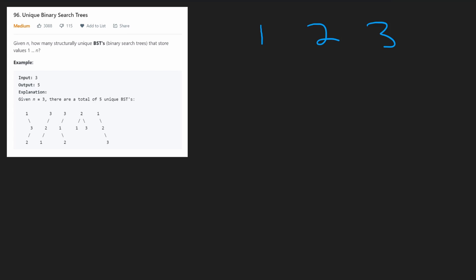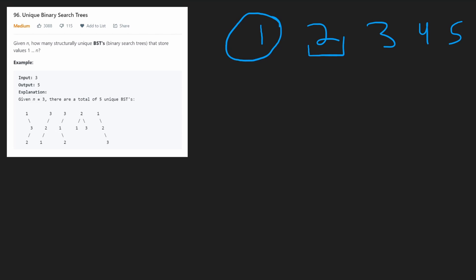This is fundamentally a recursive problem. Assuming we have an arbitrary number of values — one, two, three, four, five, and so on — we have to consider that each value could be the root. For example, if two is the root, then one value goes in the left subtree and three values go in the right subtree.